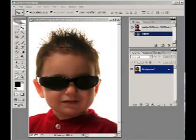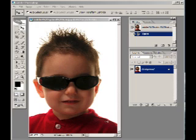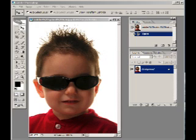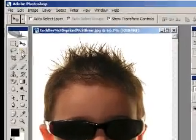Today I'd like to talk about some techniques that can be used to take a picture from a background and put it onto a perhaps more interesting background. This particular picture is of a young child taken in a photography studio on a pretty much white background. One easy way to select this person from the background is to use the magic wand tool.